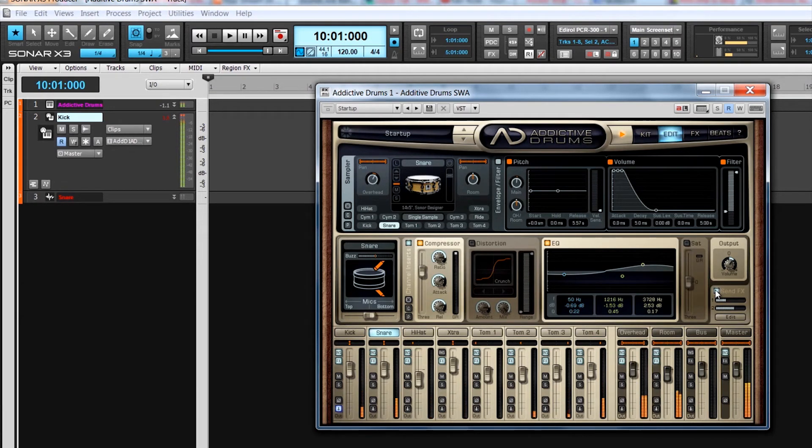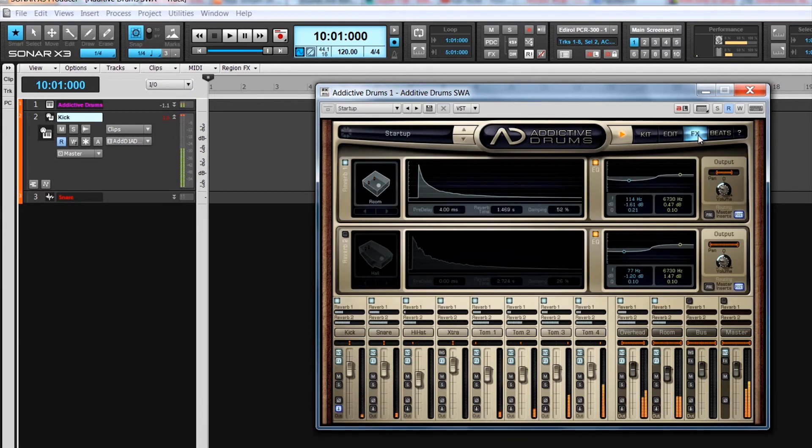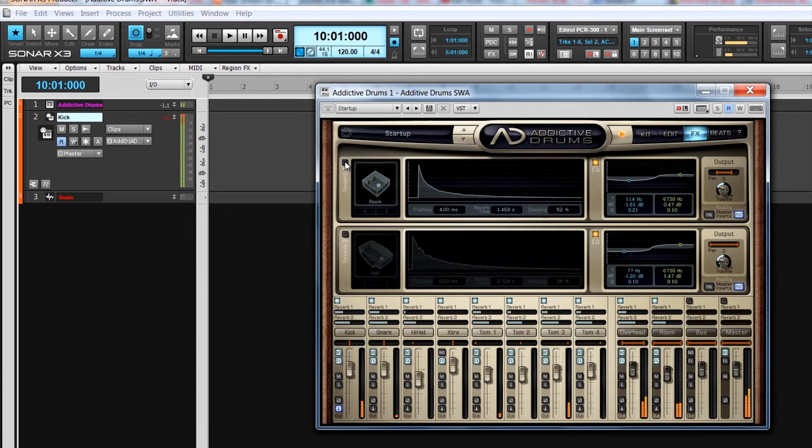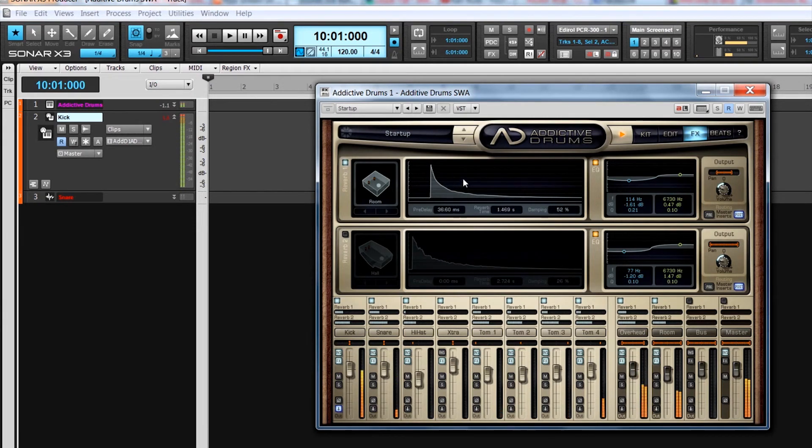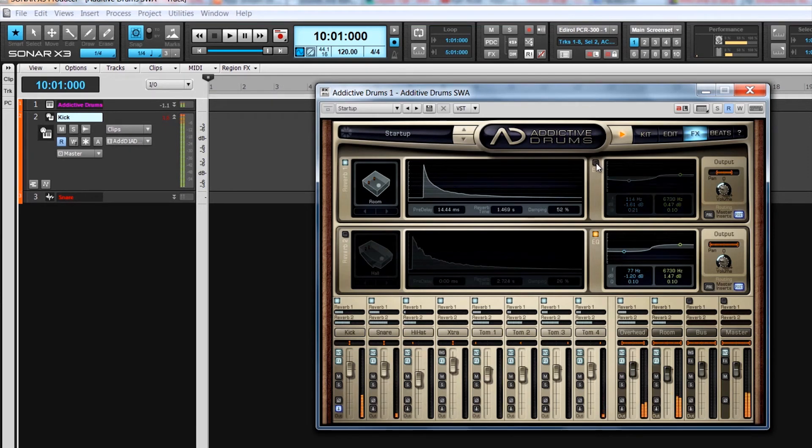Here the reverb type and parameters can be adjusted, as well as EQ applied to the reverb. When this page is selected, a send level control appears above each mixer strip, allowing individual level adjustment to each reverb for even greater control. The final page is the beats page.